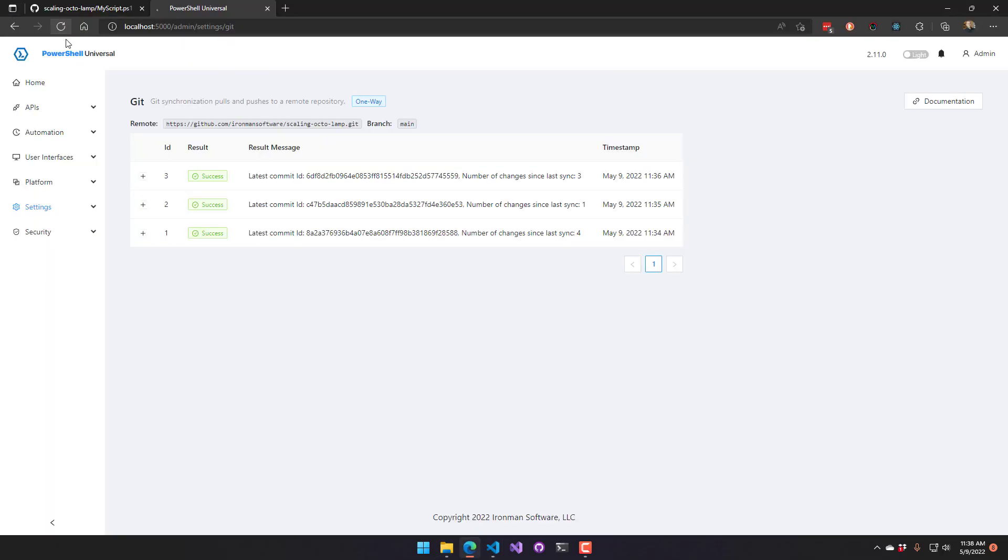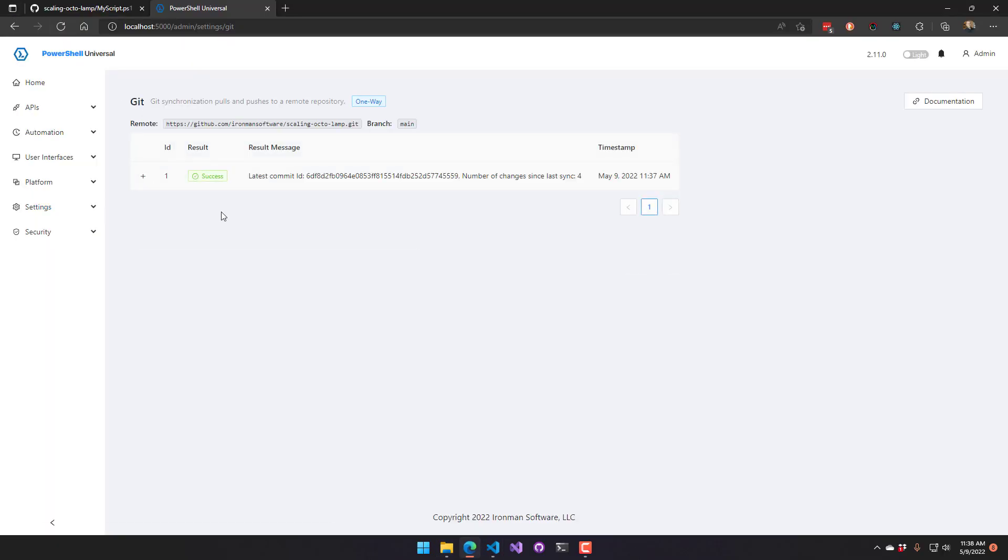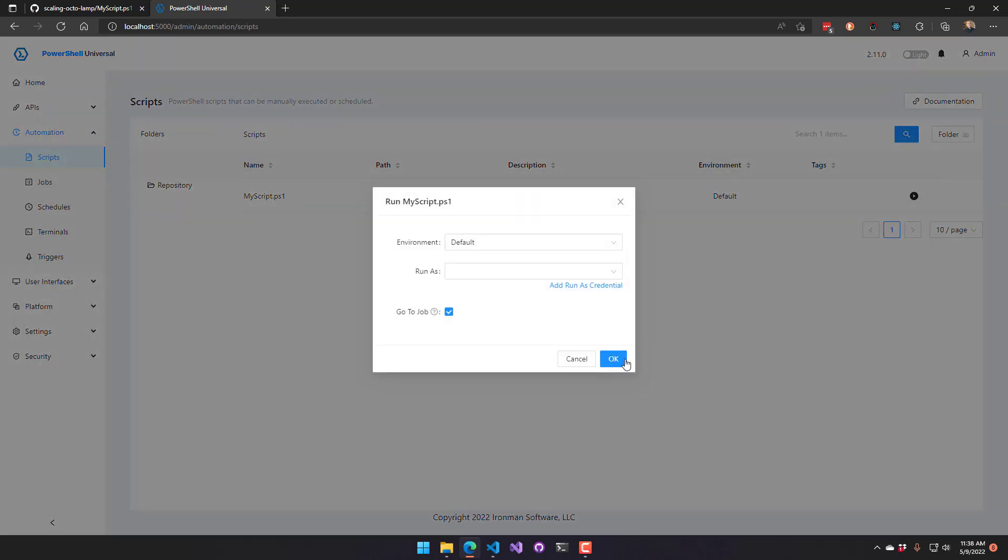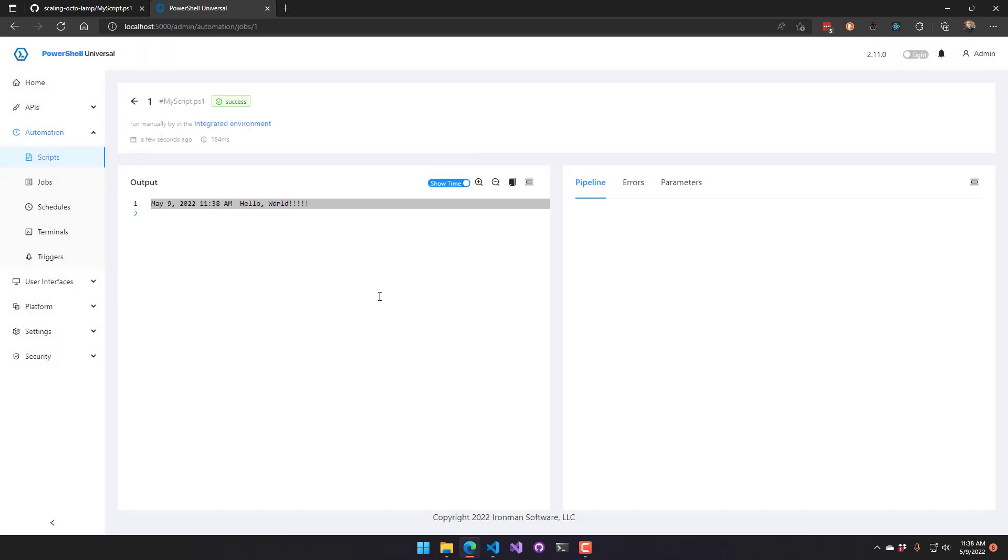So now when I reload this and log in, you can see, again, since we're in one-way read-only mode, we don't have any buttons that create anything. But we do have our scripts available. So any configurations you had, your APIs, your pages, your dashboards, all could be stored and synchronized down via the git sync in this one-way git sync.